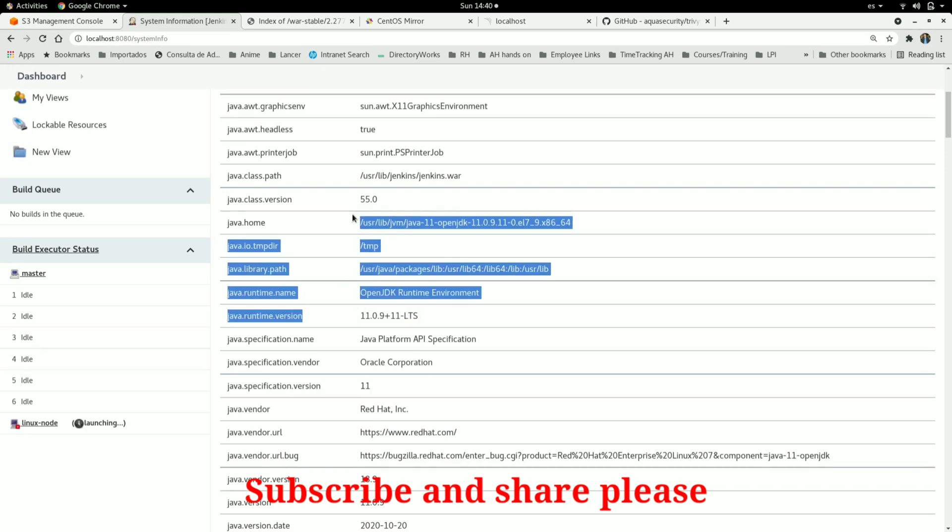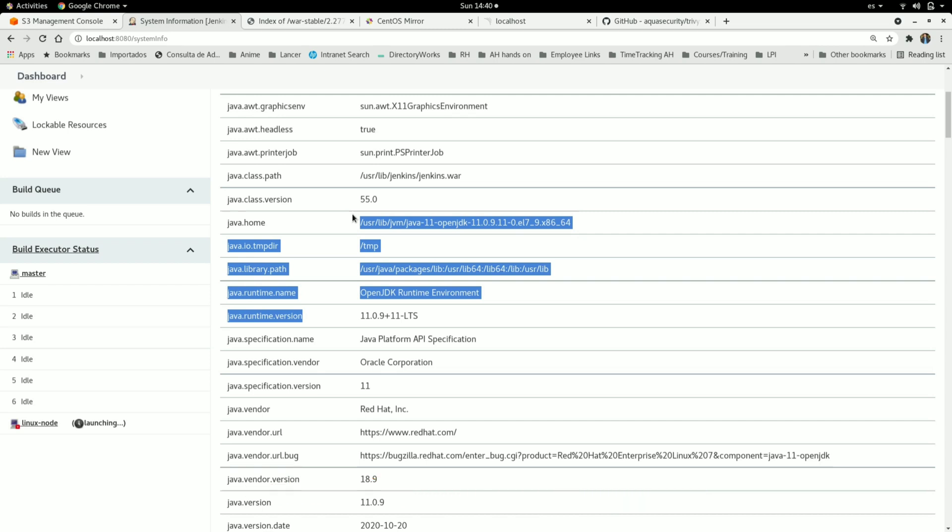This is how you can upgrade your Java version for your Jenkins instance. I hope you enjoyed this video. Please subscribe to the channel and let me know your comments. Thanks.